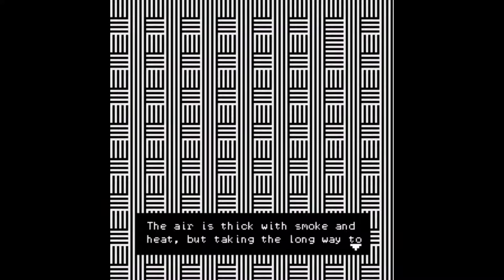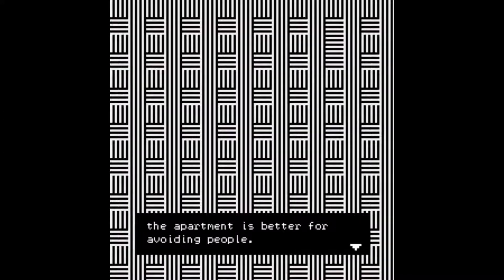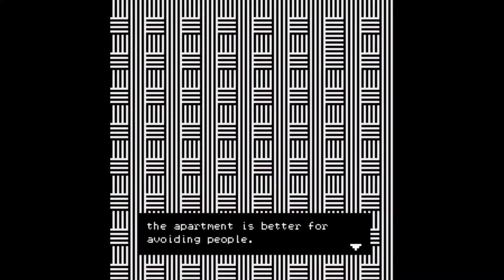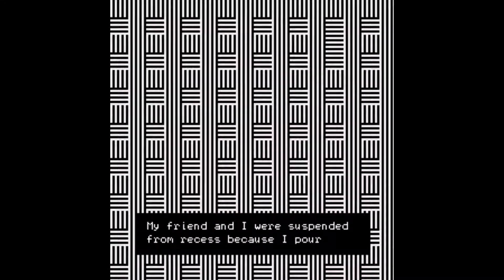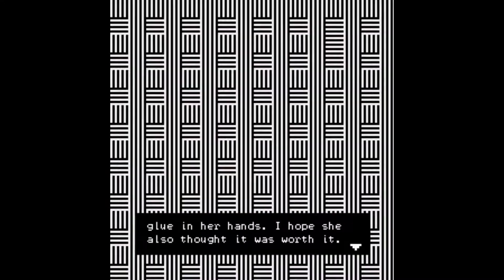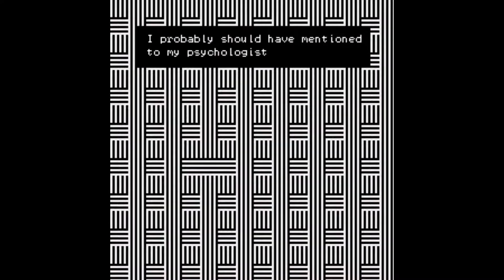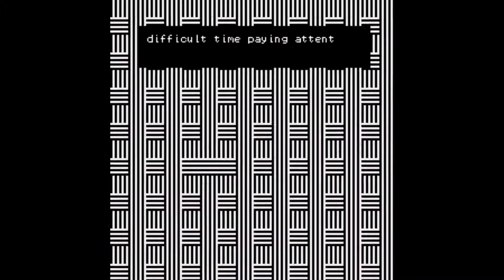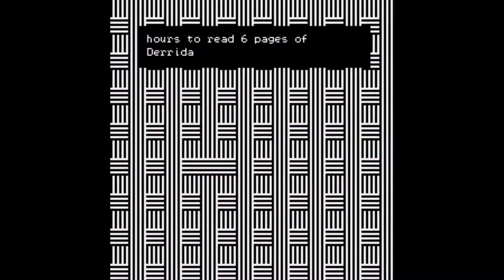The air is thick with smoke and heat, but taking the long way to the apartment is better for avoiding people. If I go down from here, I get: 'My friend and I were suspended from recess because I poured glue in her hands. I hope she also thought it was worth it.' Some weird cuteness here. I guess these are all thoughts. 'I probably should have mentioned to my psychologist that I have a difficult time paying attention to text, like when it took me two hours to read six pages of Derrida.' That sounds a little bit like attention deficit disorder — I can empathize, even though I don't think I have that.